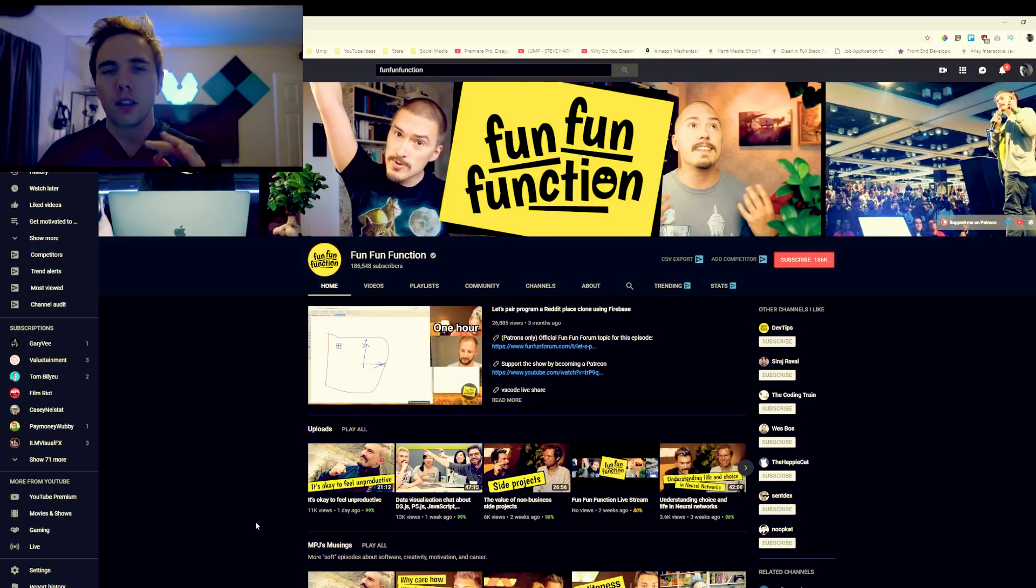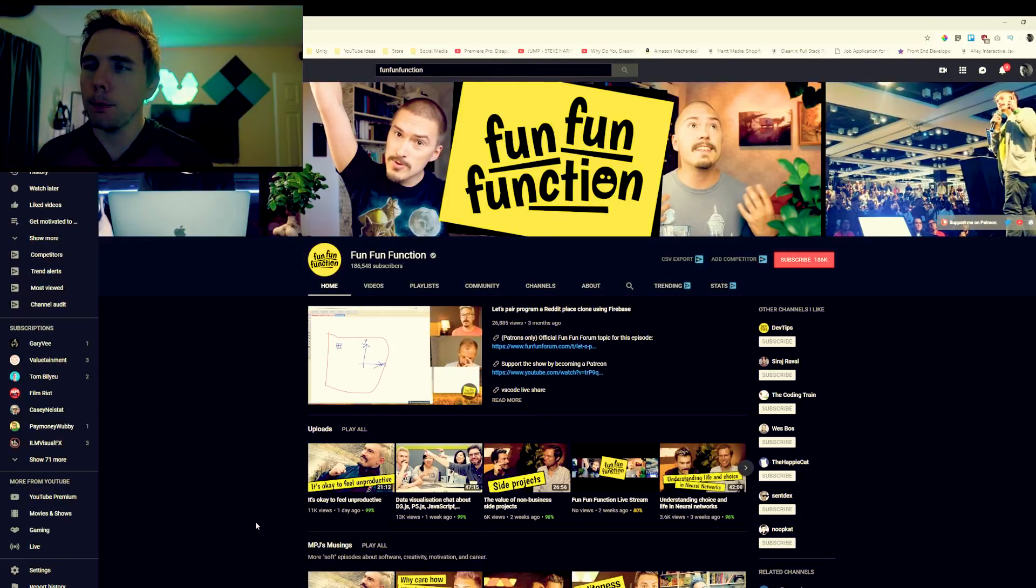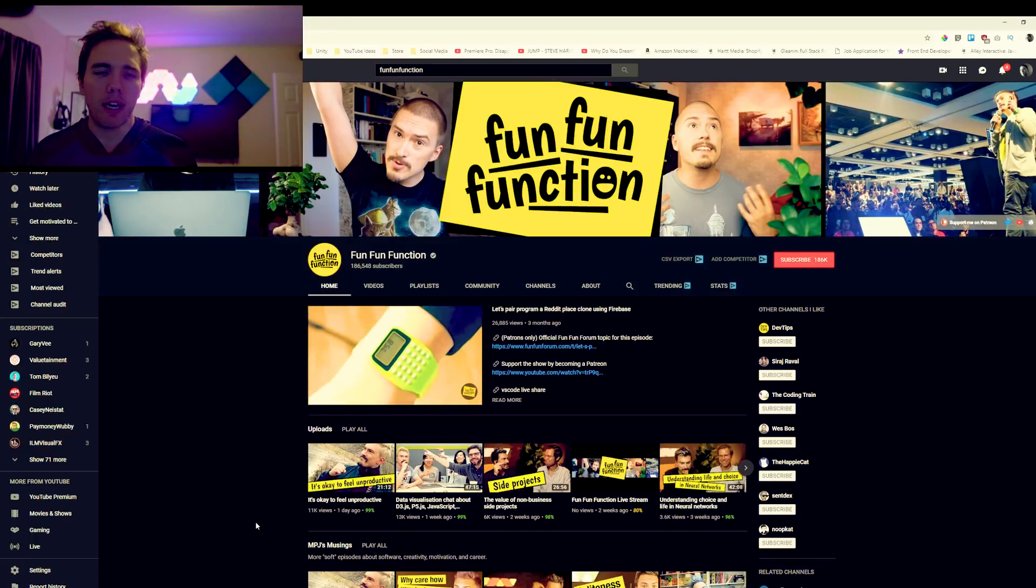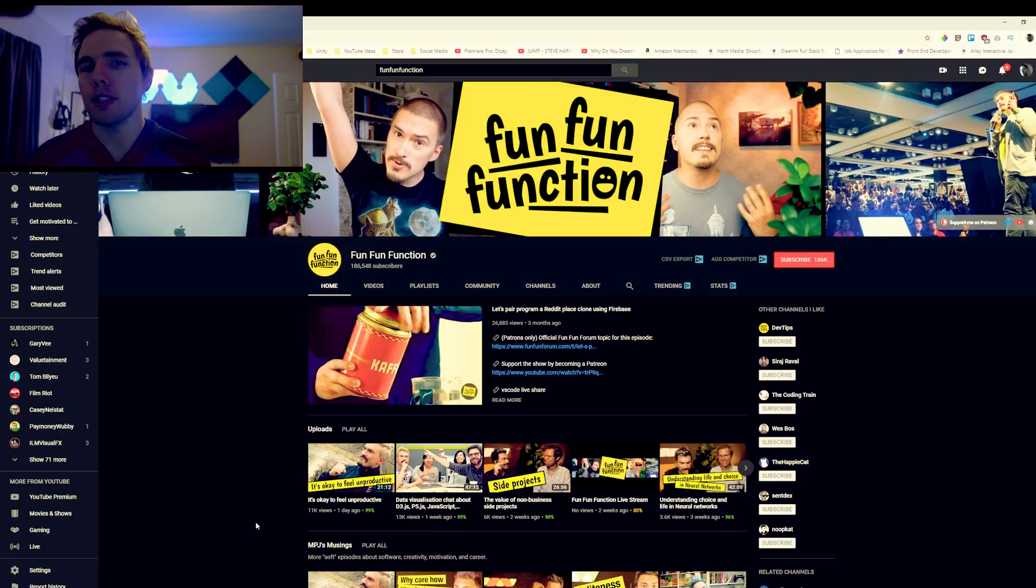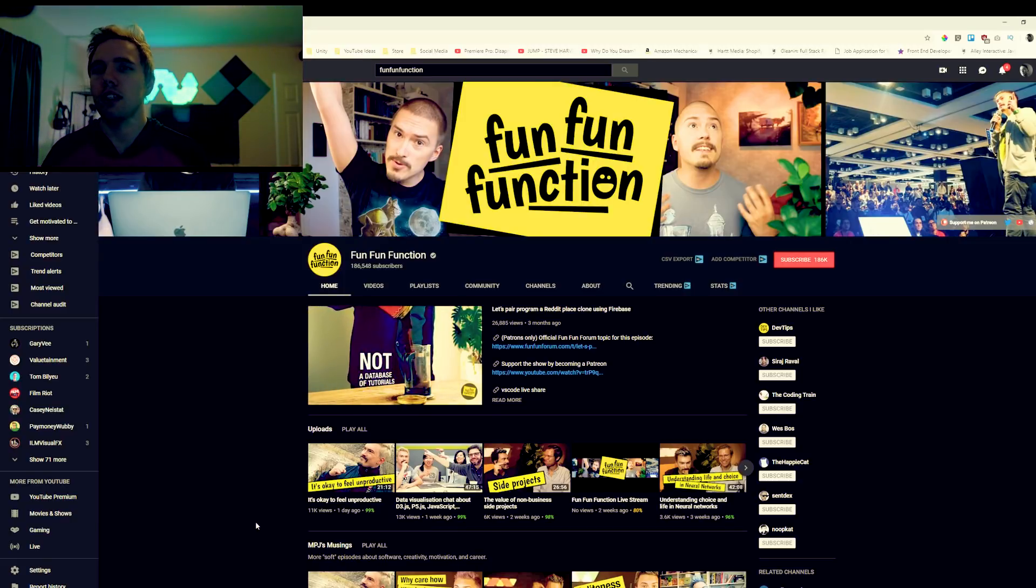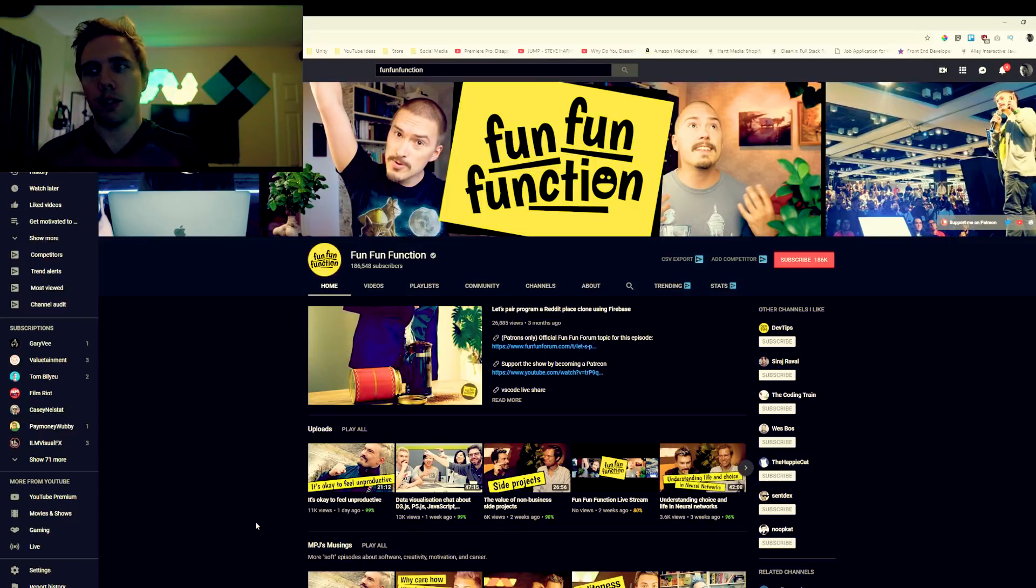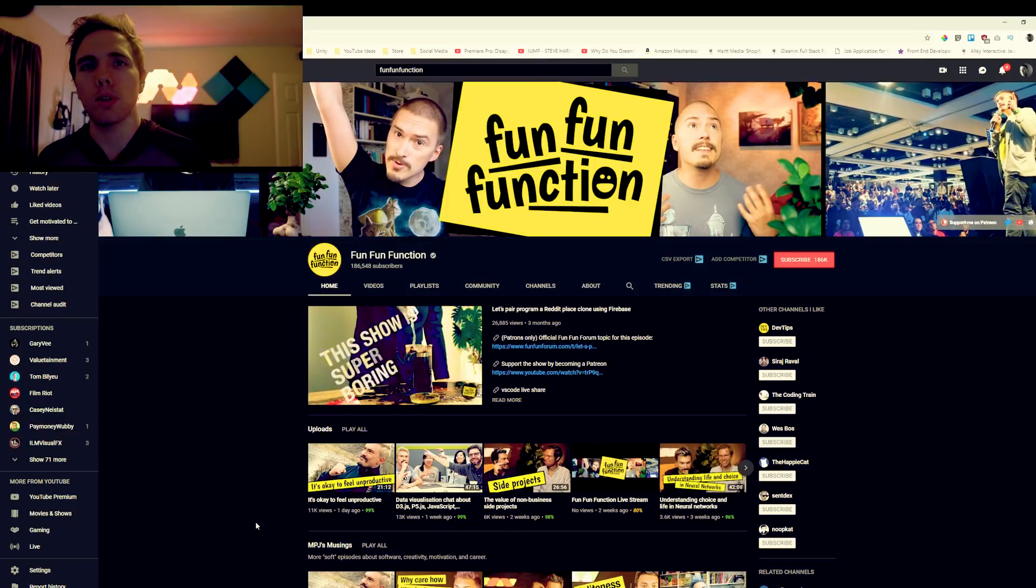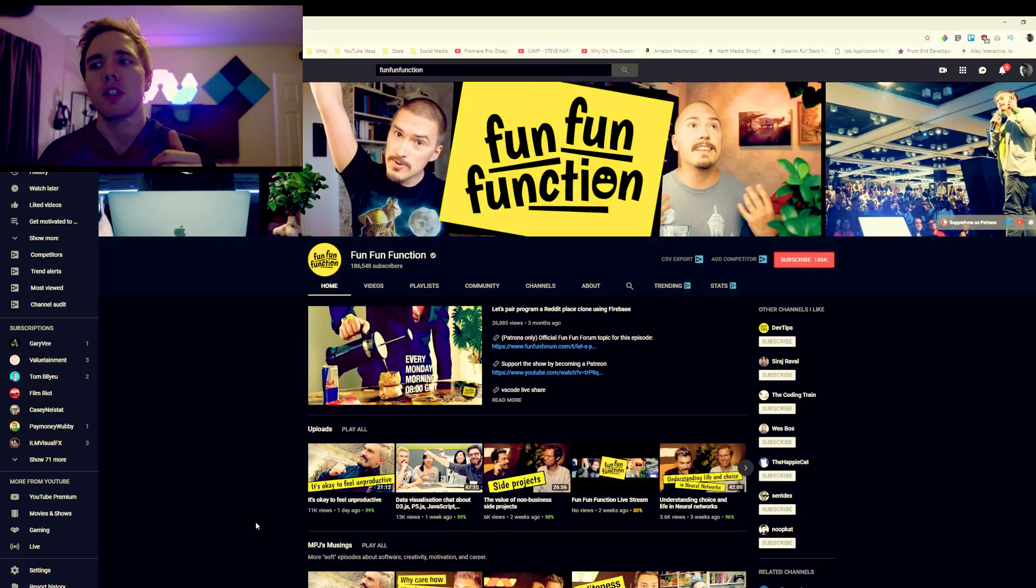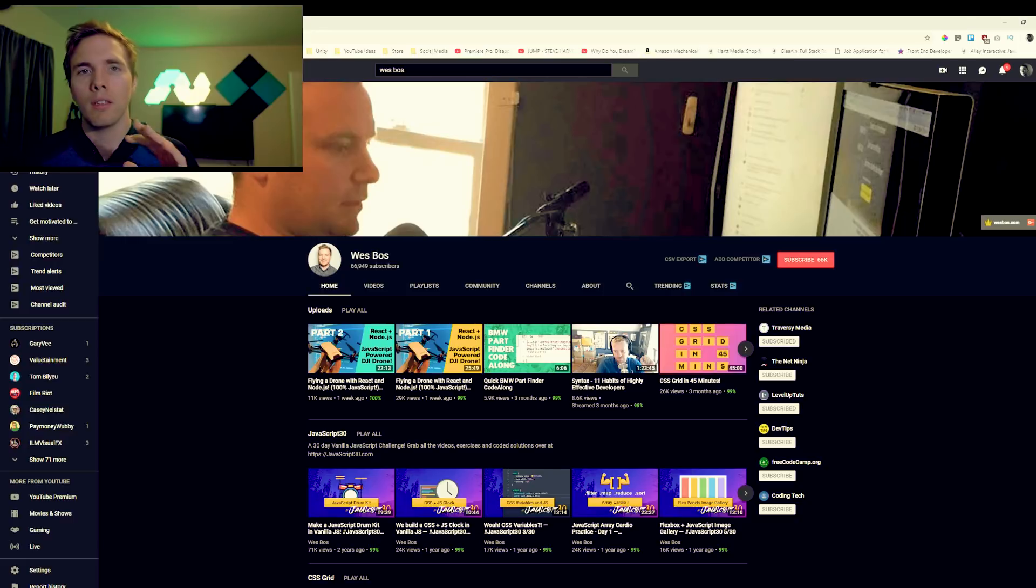Next up we got Fun Fun Function, formerly MPJ. I'm sure a lot of you guys already know who this is. He worked at Spotify then he quit his Spotify job and now he does videos about how to handle code on the job. I remember specifically watching a video about technical debt and how to handle that. He talks about motivation, his first video is okay to feel unproductive, and he does a lot of different pair programming type deals. He'll code something from scratch with one of his friends. Super good channel, definitely recommend, he's pretty funny too.